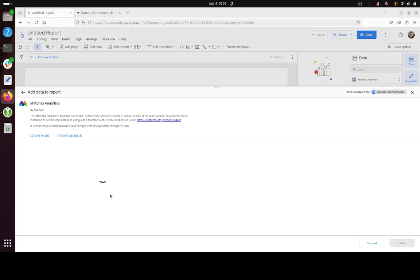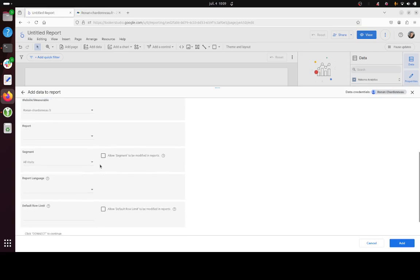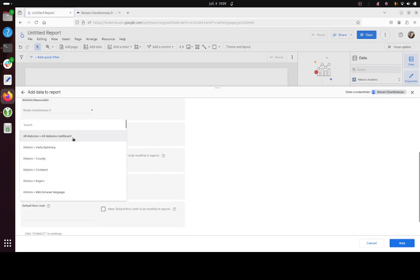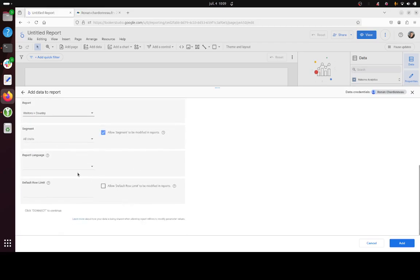Then there's the segment feature which is going to appear over here. So you just tick the box. You choose your reports. Let's say country for example and that's mostly it.